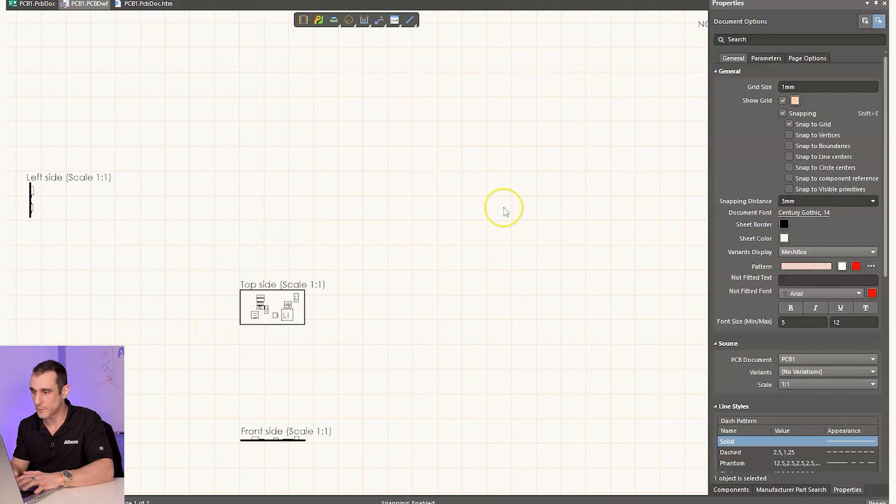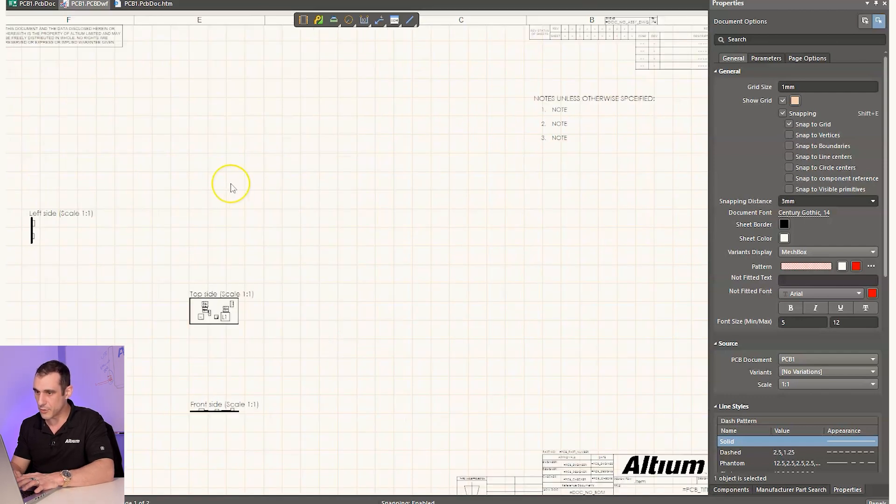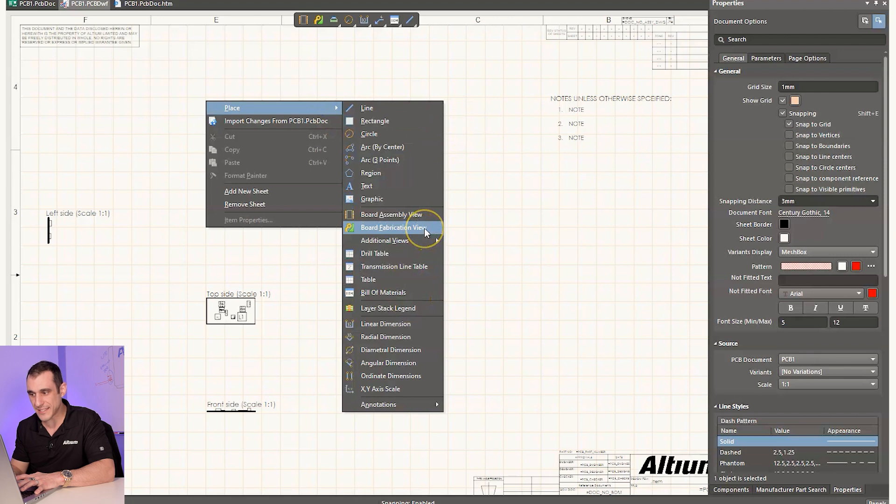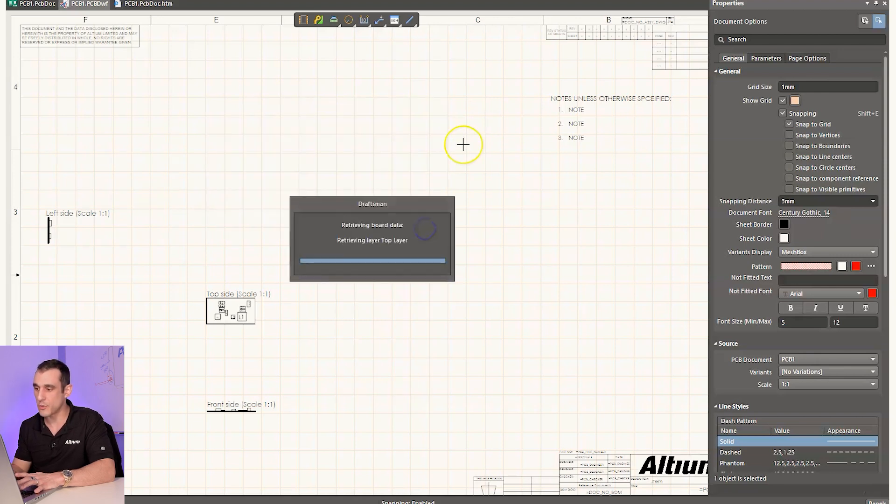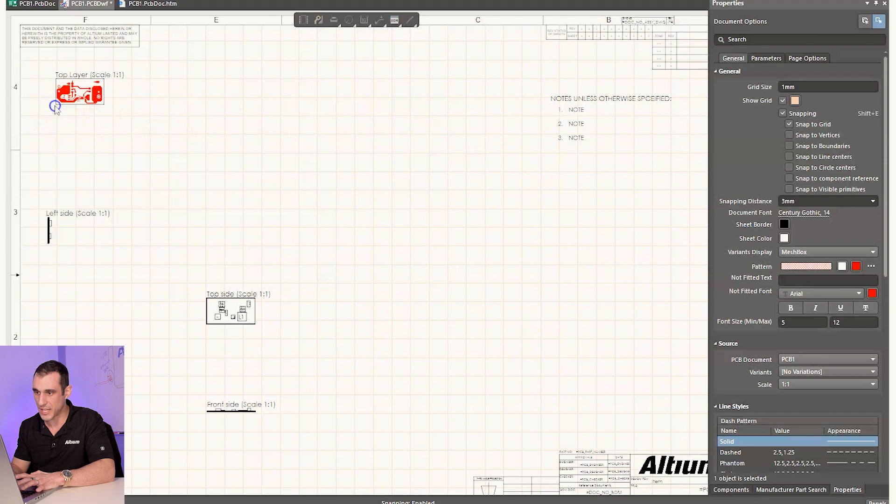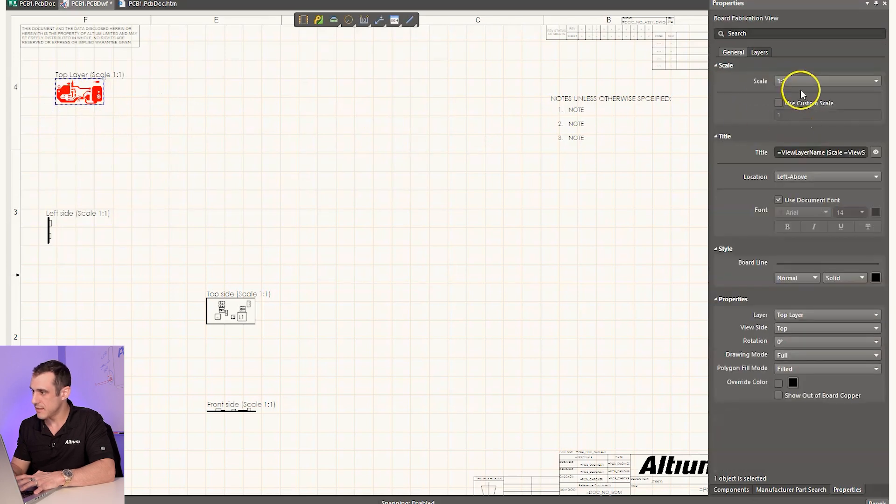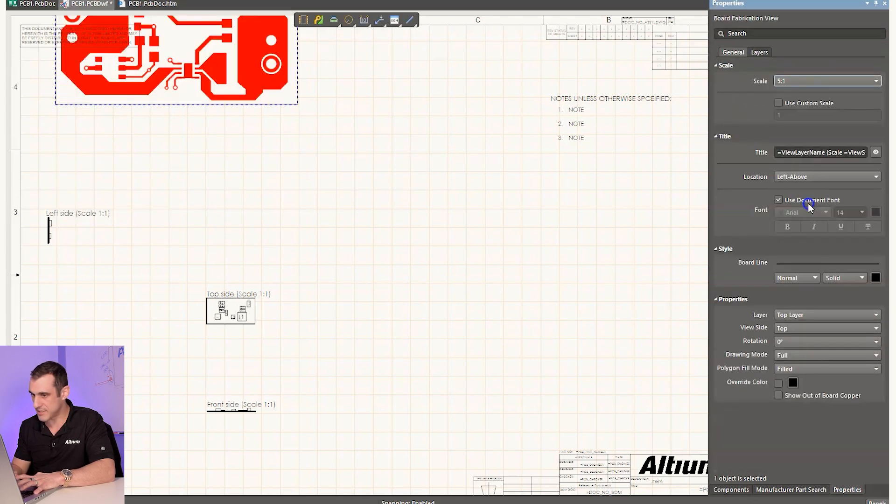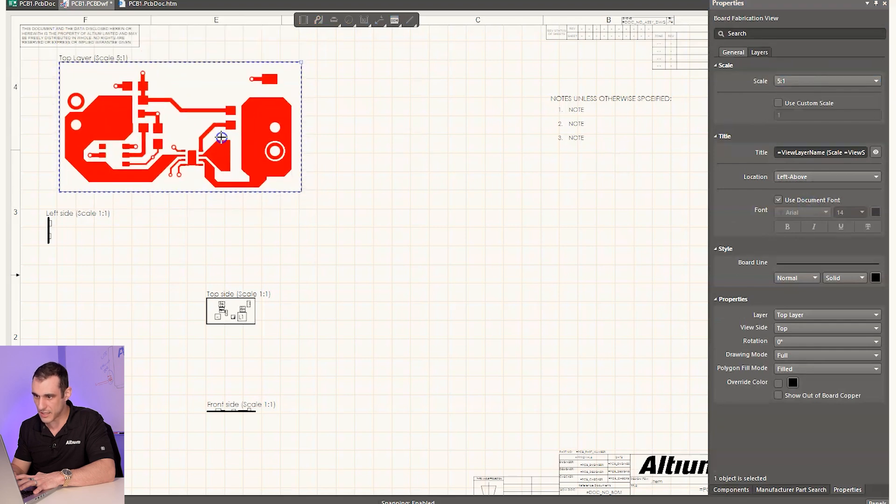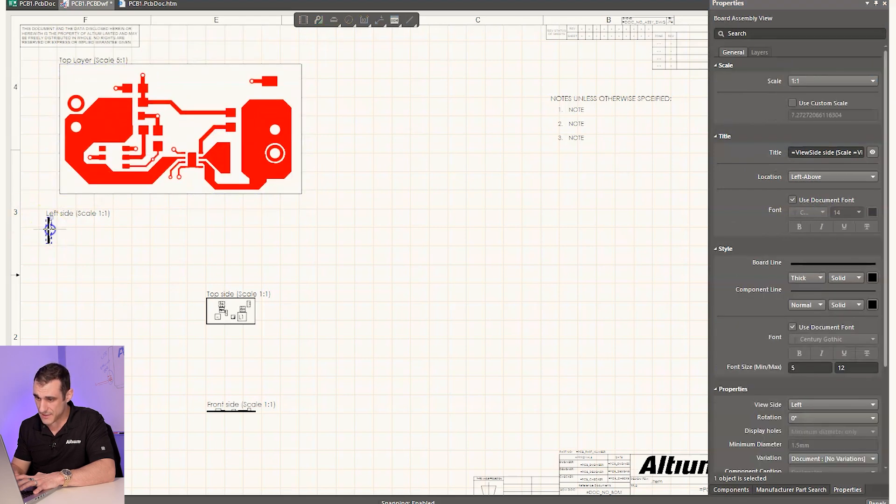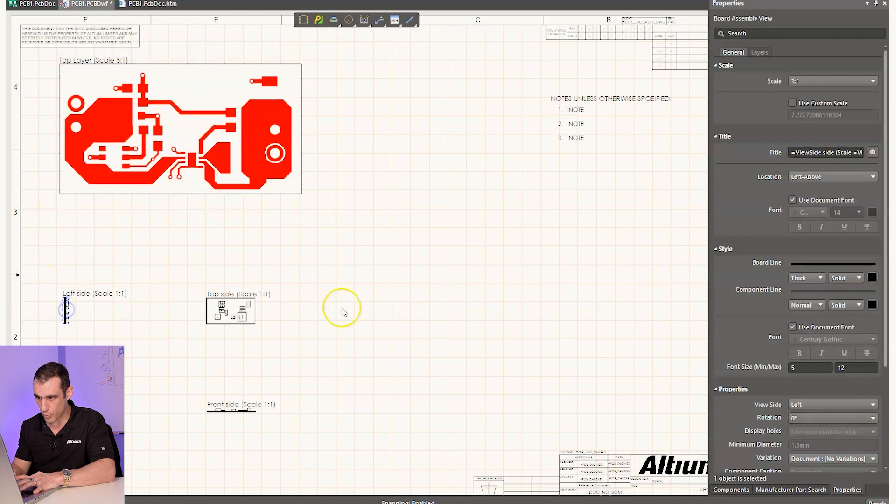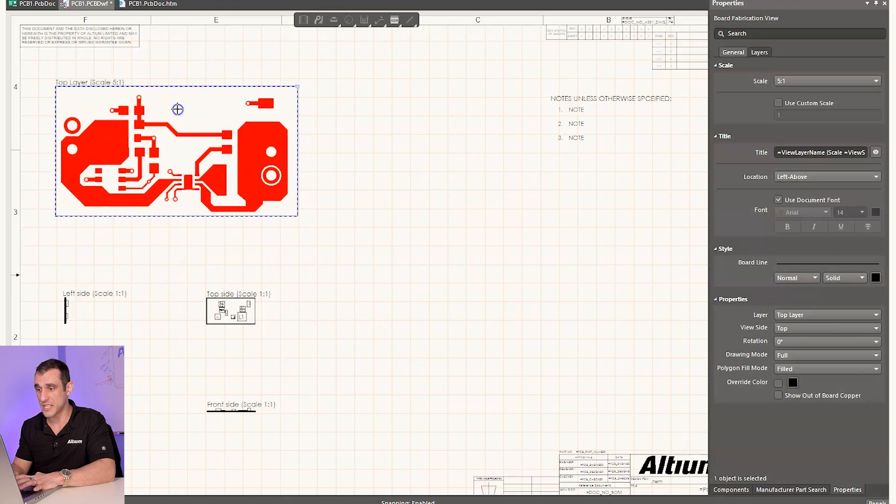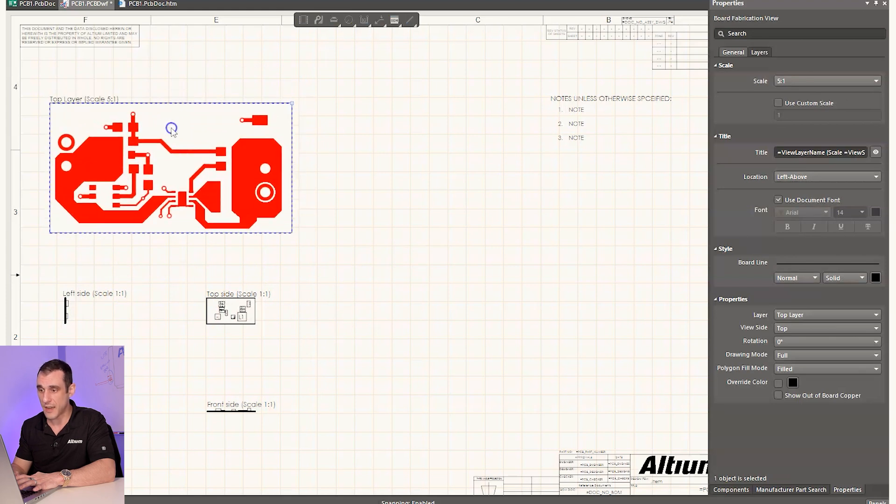As you zoom in, you can see all the reference designators for this board and where everything sits. And by default, it's one to one scale. One thing that I like to do is in this upper left area, what I like to do is put the board fabrication view on the first page. So right now I'm just going to put it here and I'm going to blow this guy up to let's say five to one, kind of drag it back in here. And then these other pieces, we can reuse these for the assembly drawing once we get there.